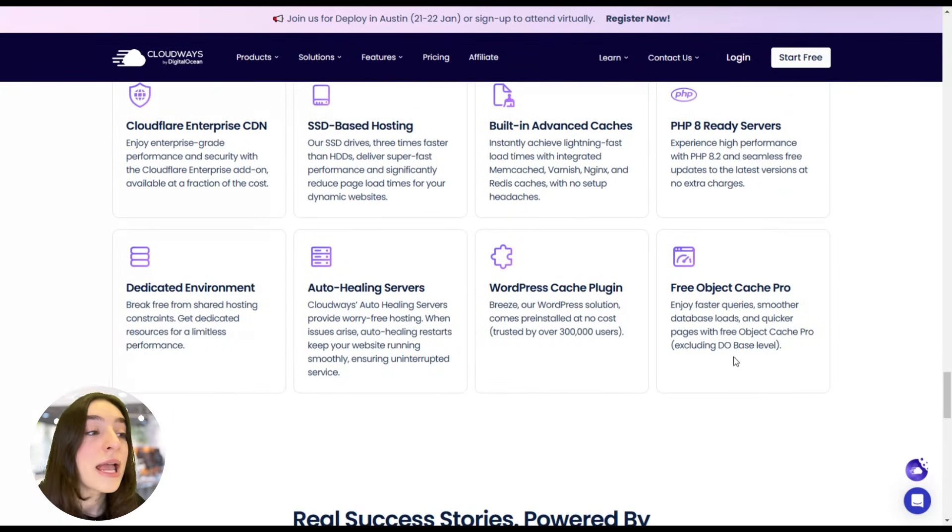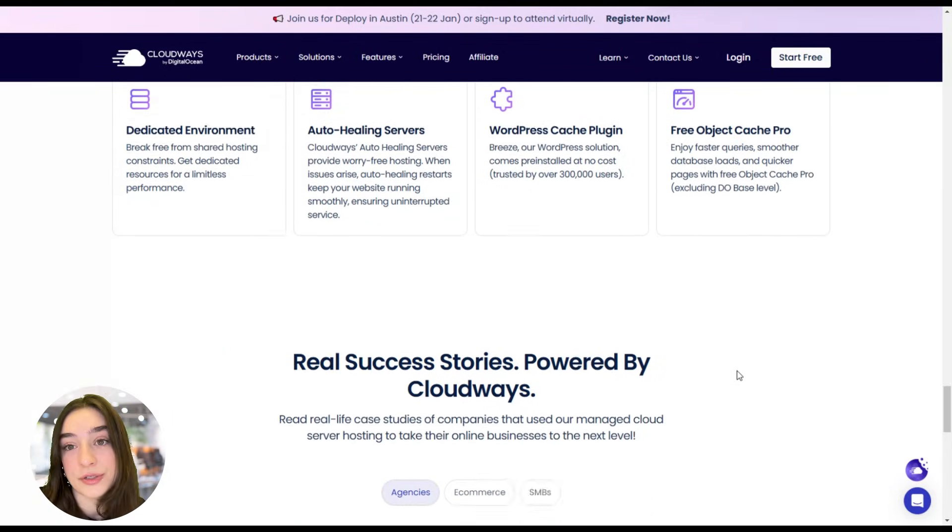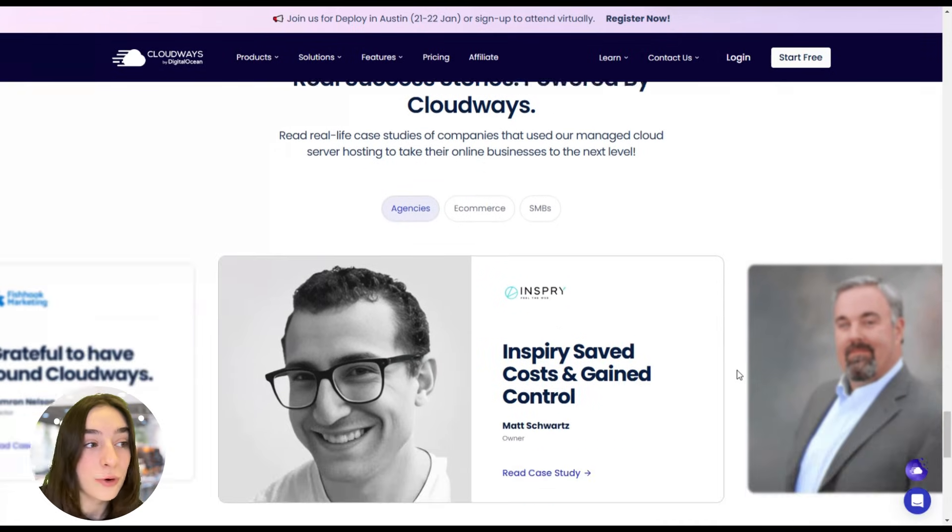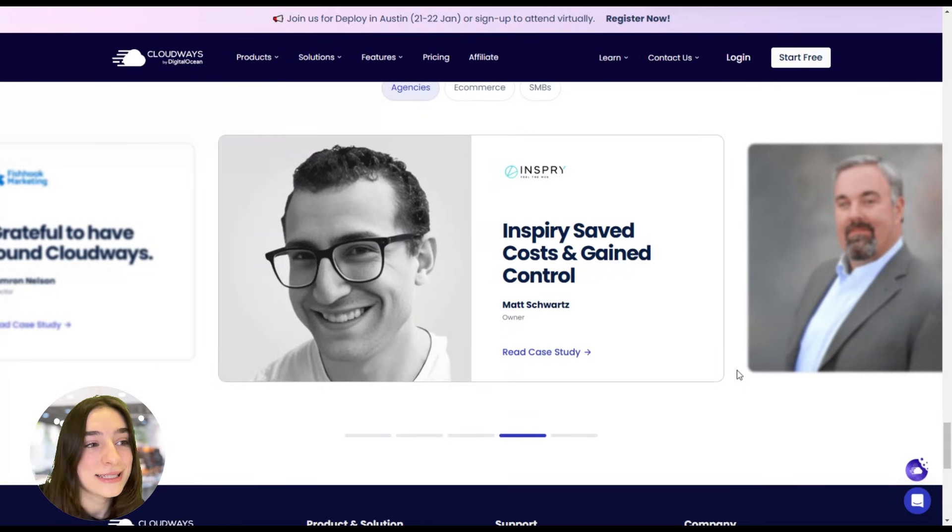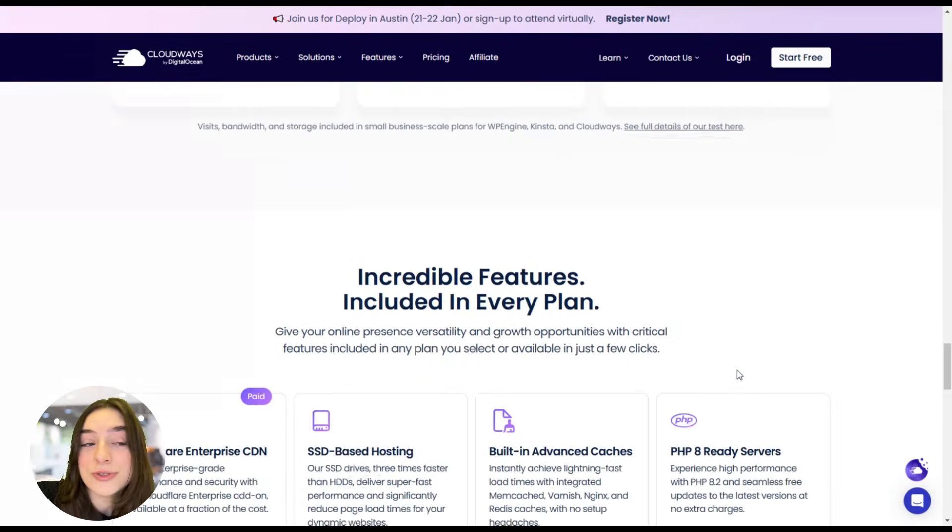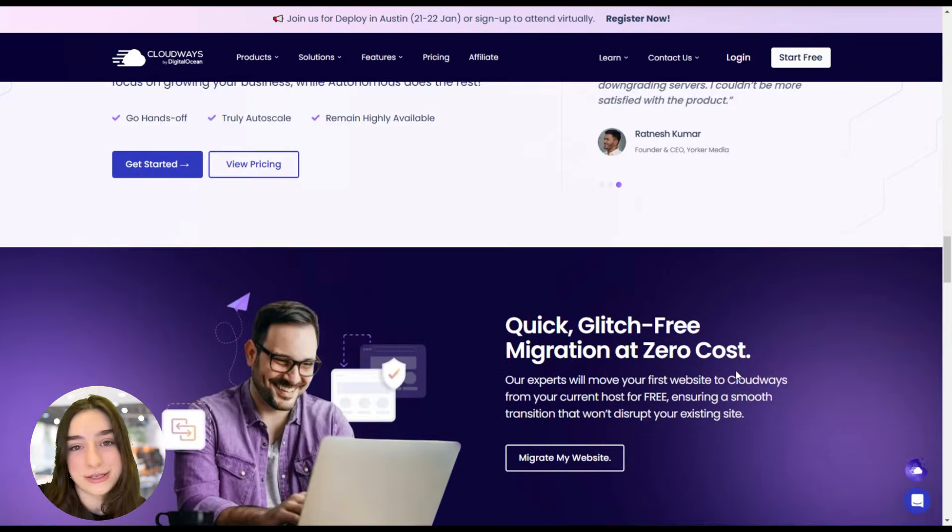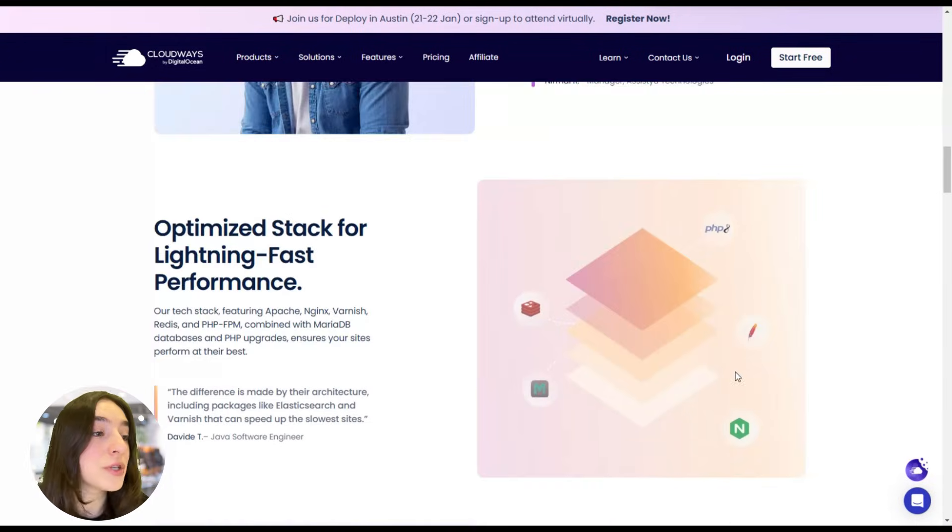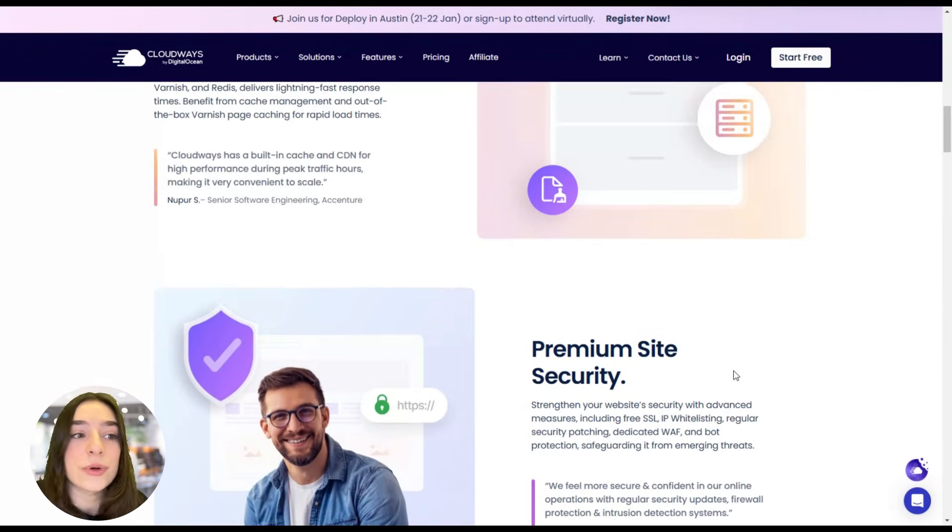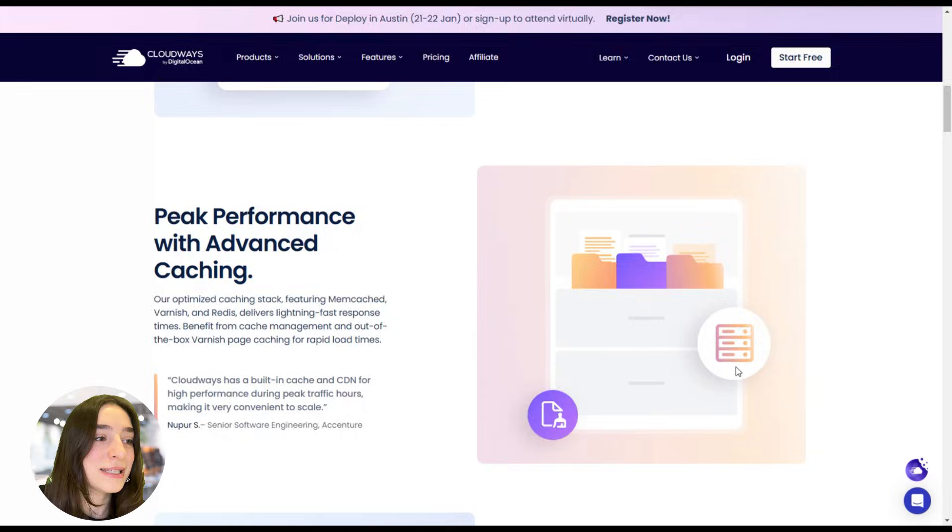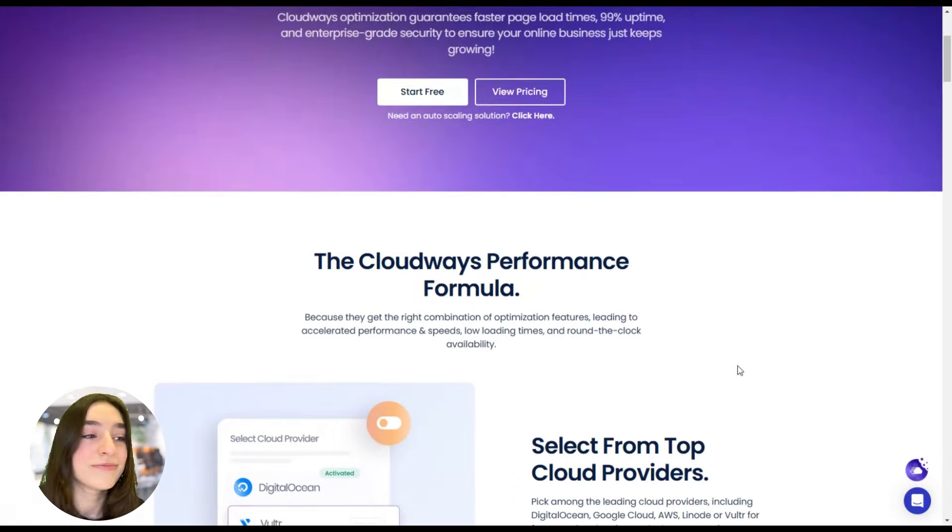Plus, Cloudways provides advanced monitoring tools so you can track your site's performance in real-time and make adjustments as needed. And if you ever run into issues, their 24/7 expert support team is there to help you. So whether you are scaling up to meet demand or optimizing your existing setup, Cloudways gives you the tools to stay ahead.